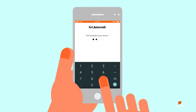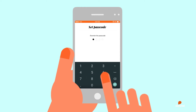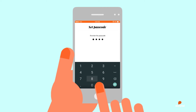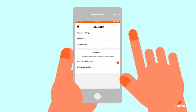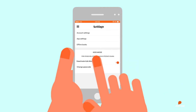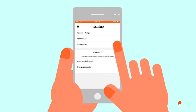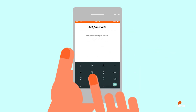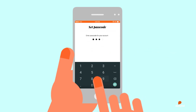The first time you activate the Kids Mode, you will be asked to set a passcode. Use this passcode to activate and deactivate Kids Mode in future. To change the passcode, tap the change passcode option while Kids Mode is activated.